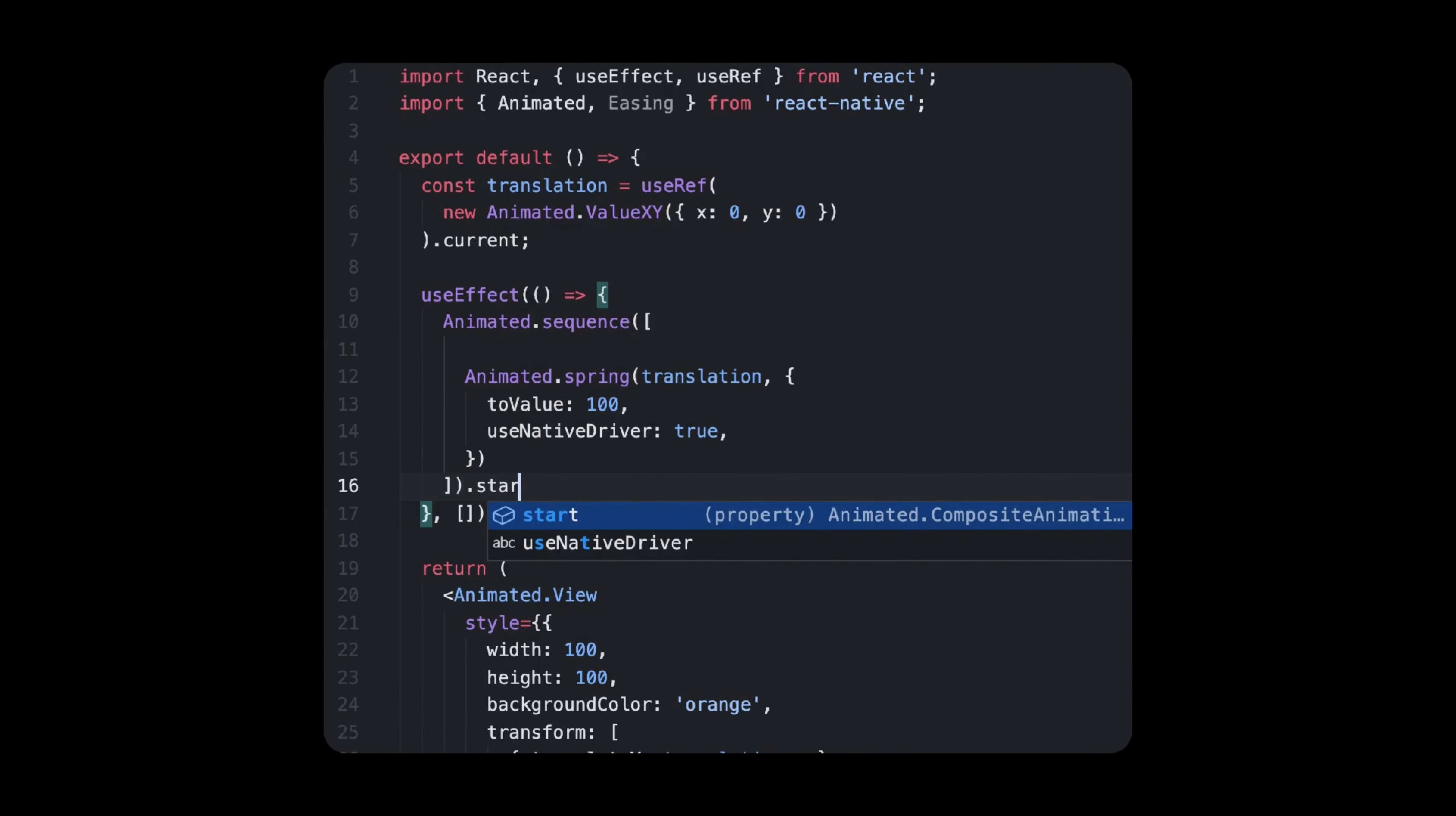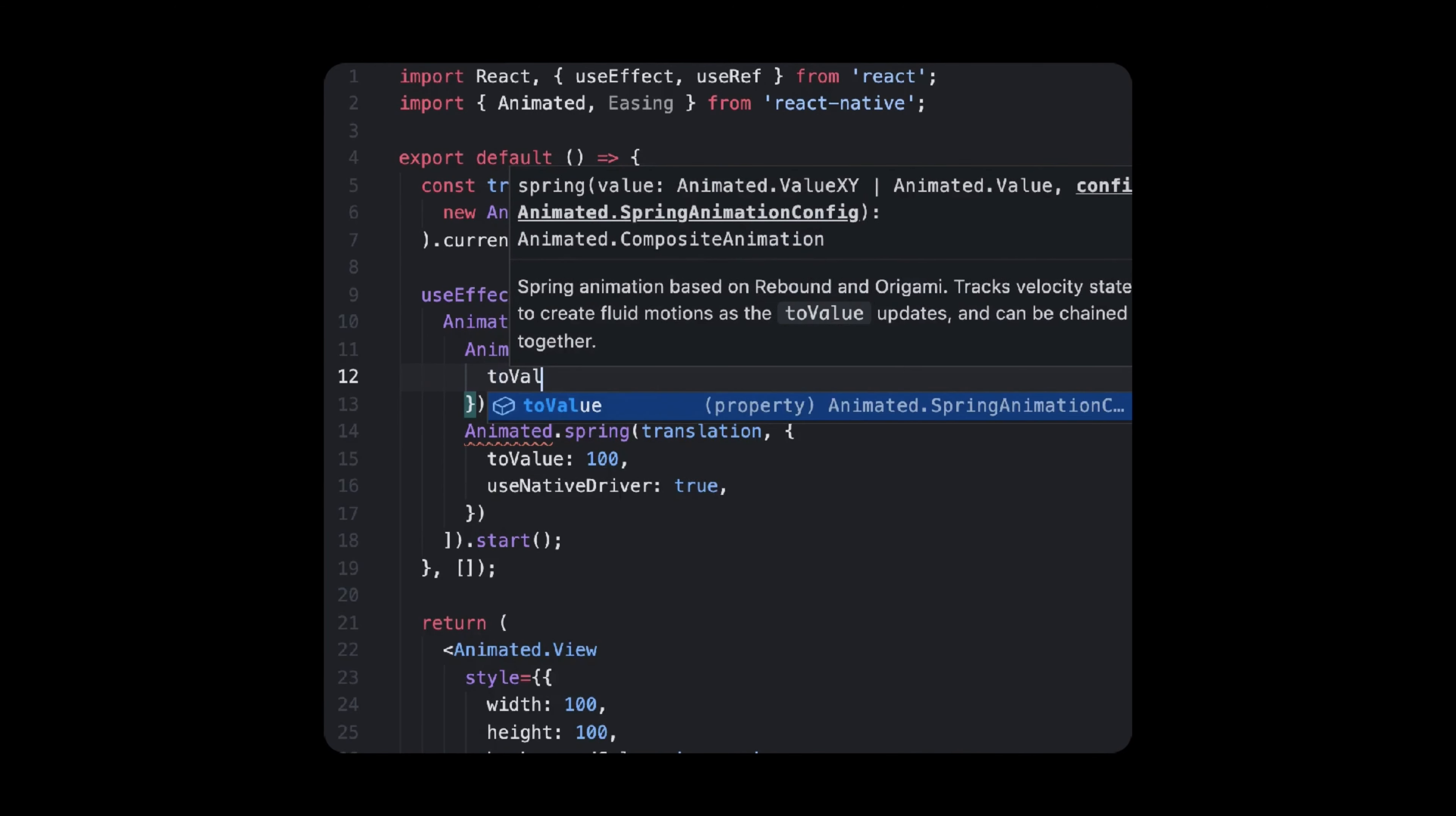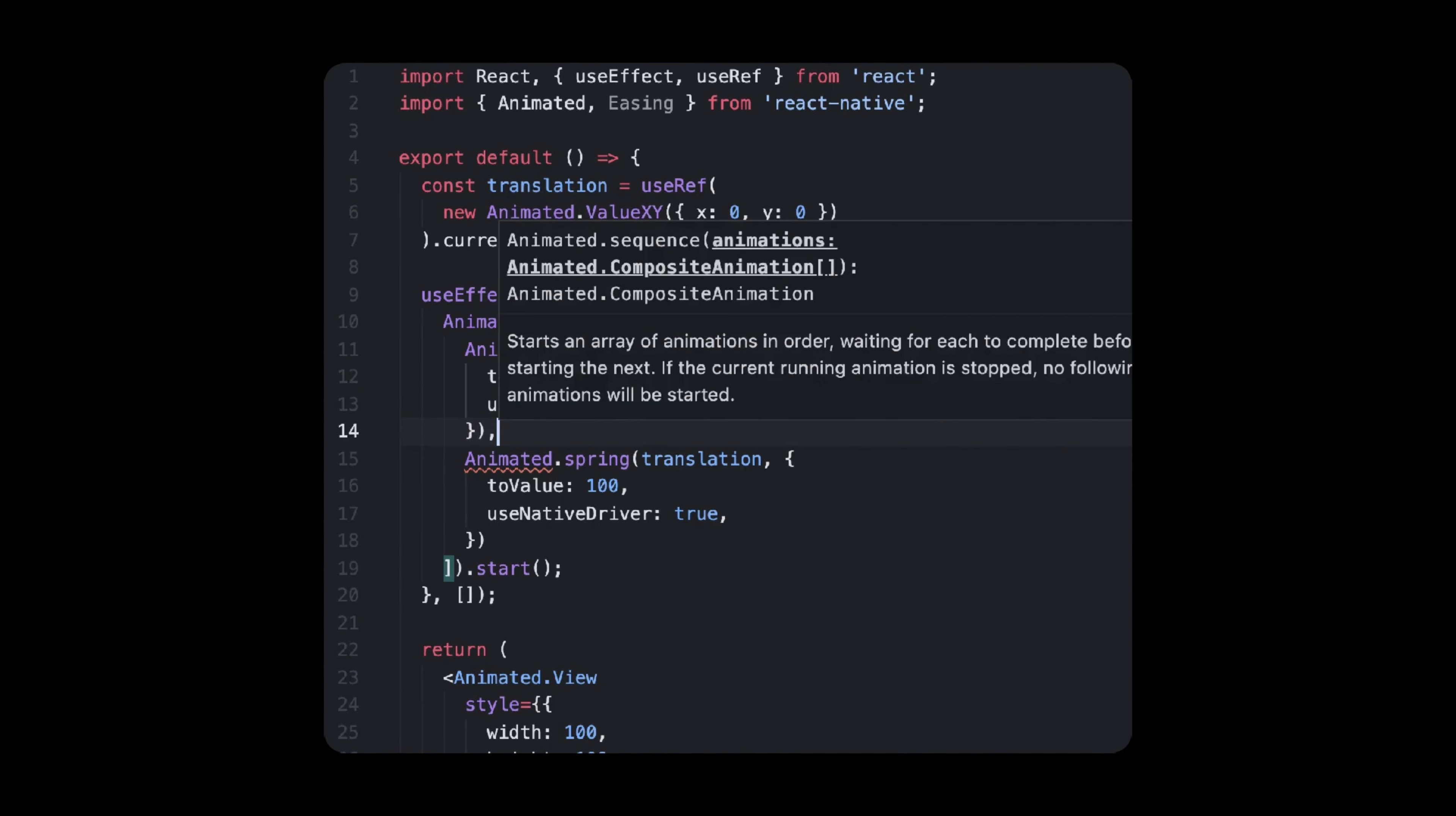Instead of calling Start on the animations we had so far, just skip the whole part before, since it represents an animation. Create a couple and pass it to Animated Sequence, which will run each one in the sequence. Then, you still need to call Start, but this time on the sequence you have just created.